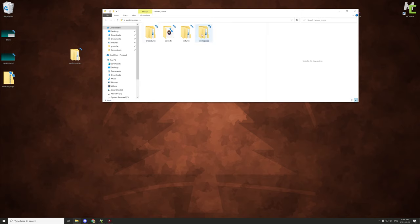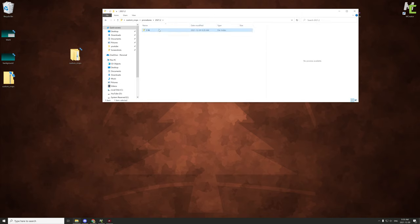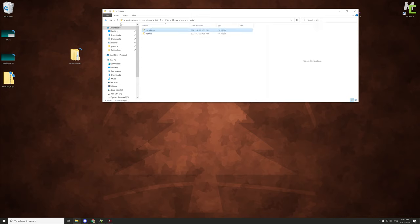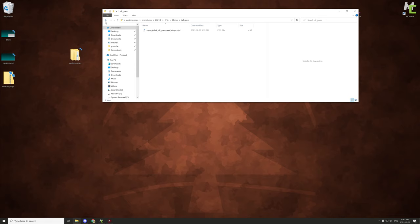The folder has everything we need for testing, examples, textures, and so on. The textures include blocks, items, and a sound I have set up. The procedures are under these folders: we have block procedures, conditions, a 'normal block added' procedure for when the block is added, drops, update tick, tall grass procedure, and item procedures.